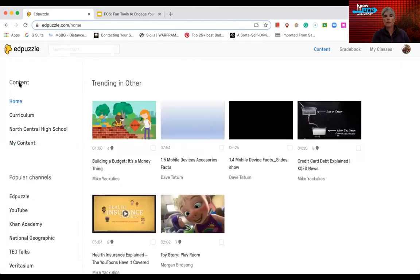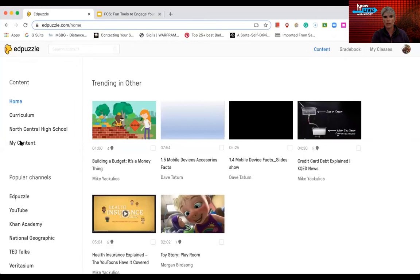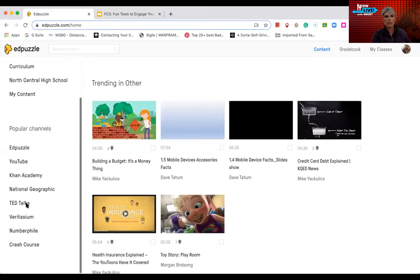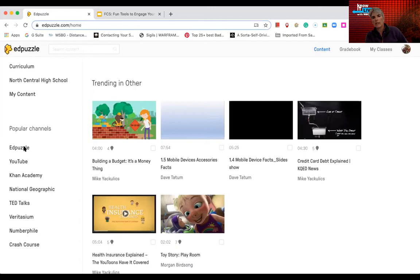So when you first go to EdPuzzle, you could possibly be a little confused as to where you should go. Maybe not. Maybe you'll go right where you need to go. But the three things that it's going to offer you is content that's already built for you, including your content and anyone connected in your school district. And then also you have the popular channels that are available. In my introduction, I had talked about YouTube and TED Talks. These are the other places that you can get some videos from, popular channels.